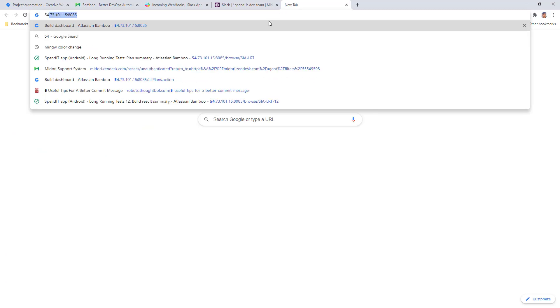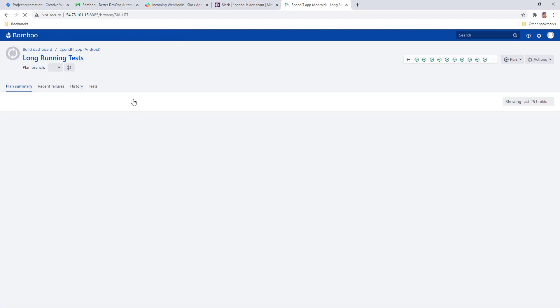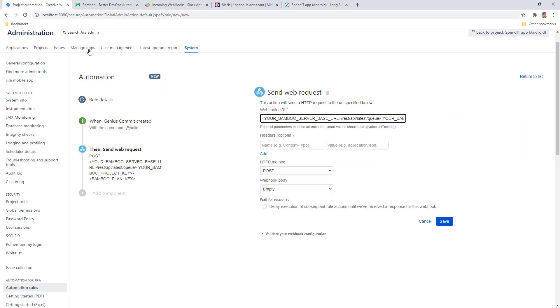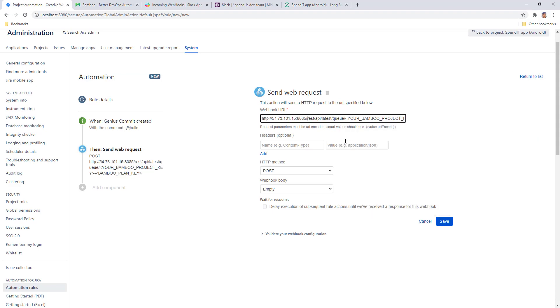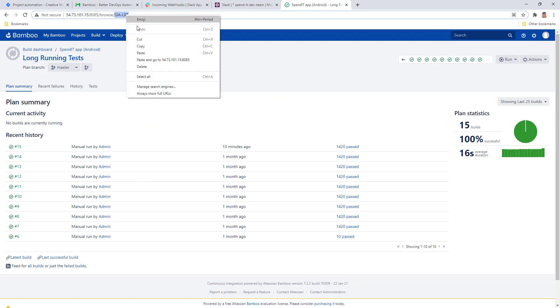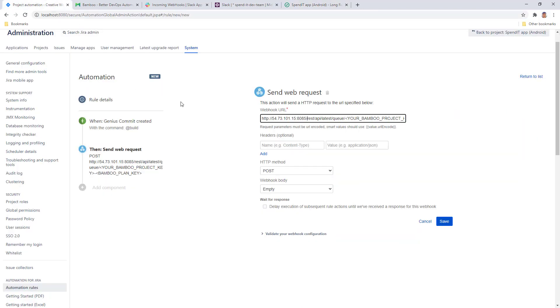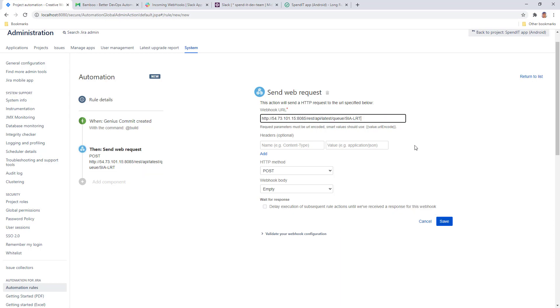To learn those, we need to pull up Bamboo for that. Select the right plan that you want to use. Just to get started, I copy the base URL over. At the end of the Bamboo URL, I have the project key and plan keys, so I want to hardwire both into my rule here. All right, we've done that.